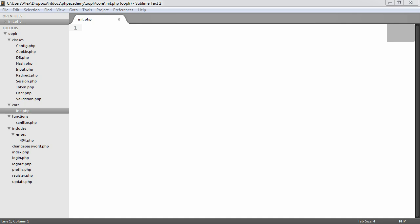Before we start building our classes, or the main classes that we're going to use in our application, it's worth noting that we should set up an initialization file that we include on each page. What this is going to do is define things like starting sessions so people can log in, set config files so we're going to include our config in this file, auto-load classes which we'll touch on and explain what this actually does and why we do it, and also include the functions that we're going to use, so the sanitize function here and any other functions that you decide to include in your application.